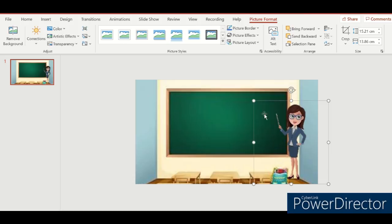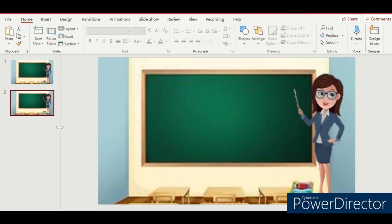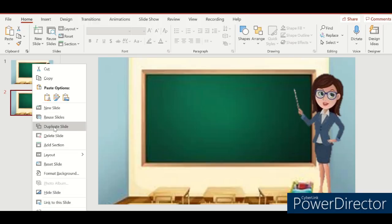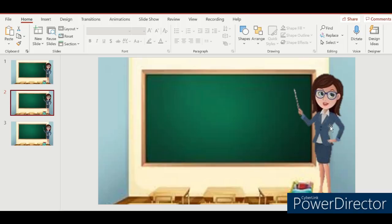That's it. Now let's duplicate the slides so we can make the avatar move.